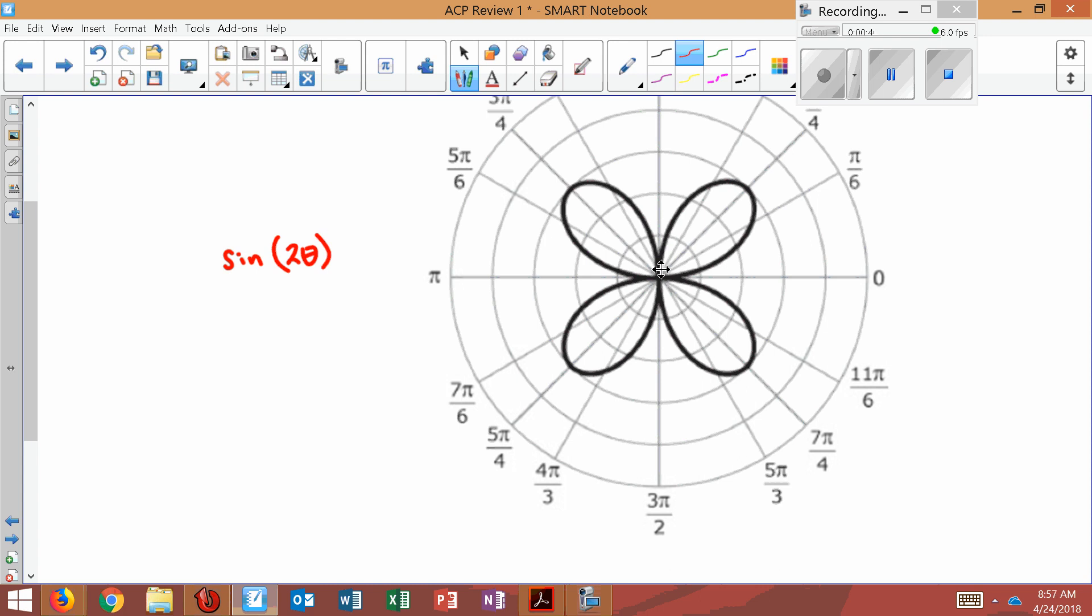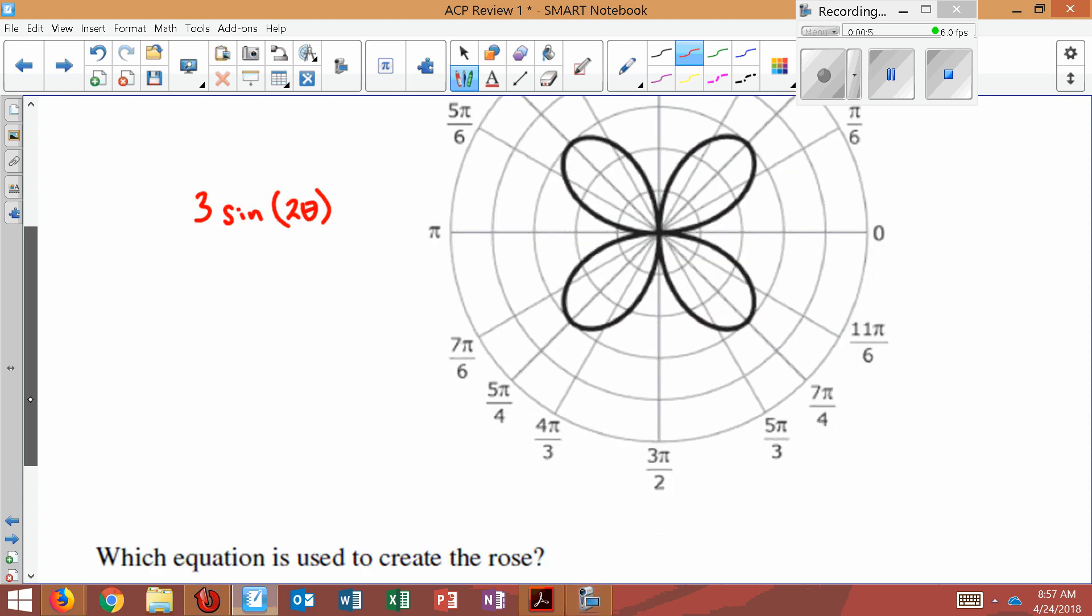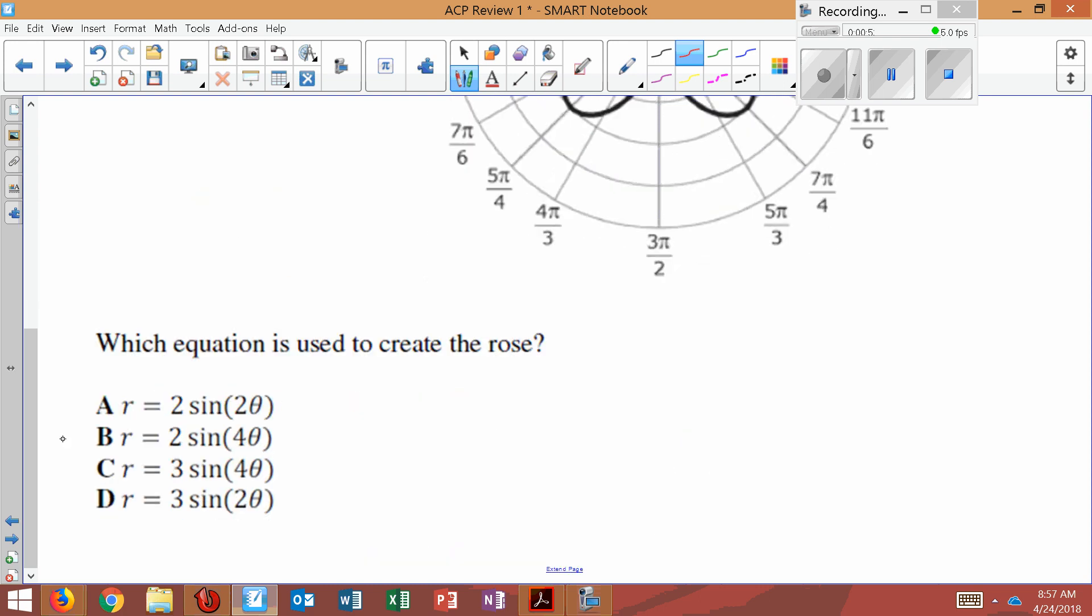The other thing we could count is the radius. So you can count how many circles out. It goes 1, 2, 3. Let's check this one. 1, 2, 3. Since the max is 3, that's the number that goes in front. So it should be 3 sine 2 theta.